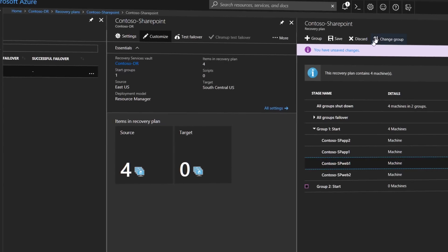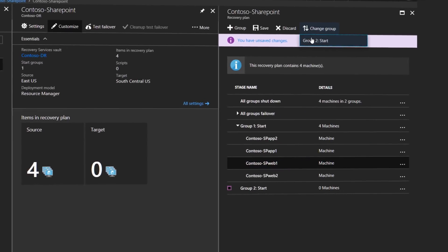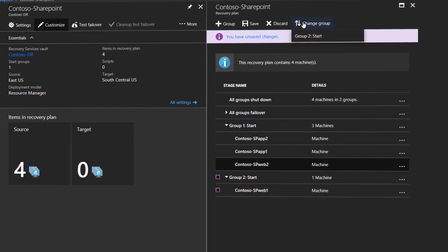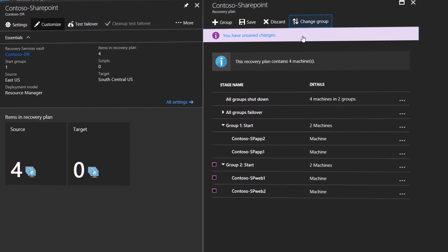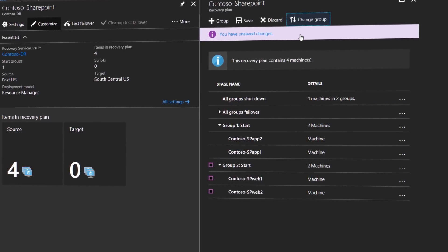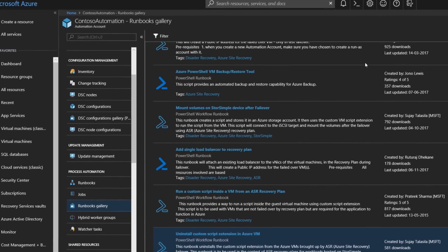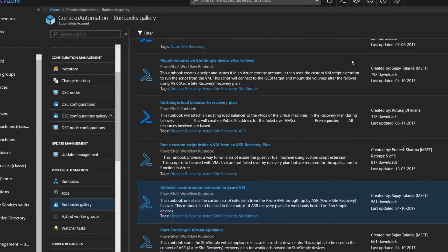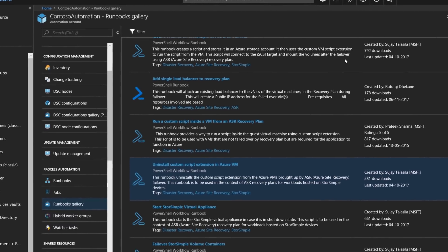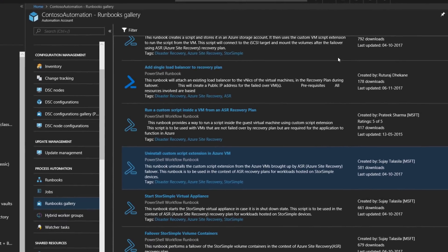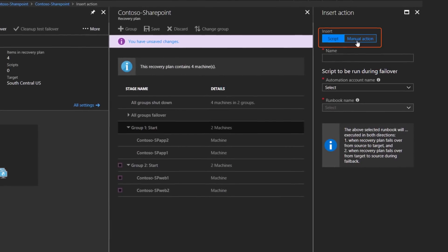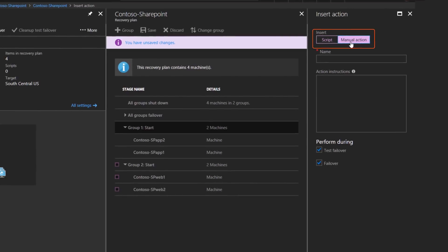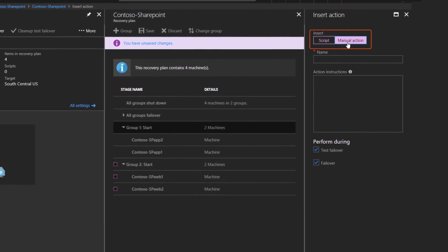You can customize the orchestration sequence for the failover and recovery of multi-tier applications running on multiple VMs. Recovery steps can be automated by taking advantage of our Azure Automation Library of application-specific scripts. Additionally you can use your own scripts or opt to manually initiate recovery from the Azure portal.